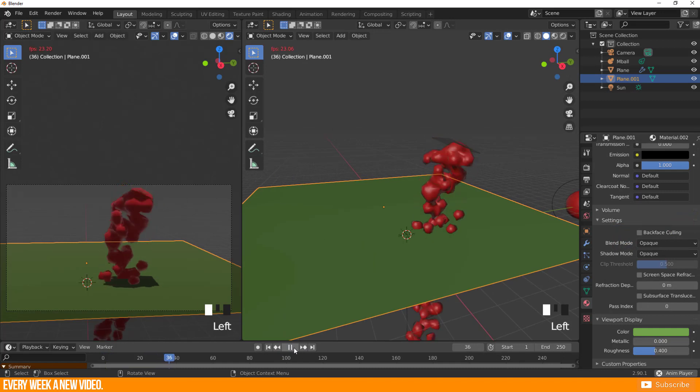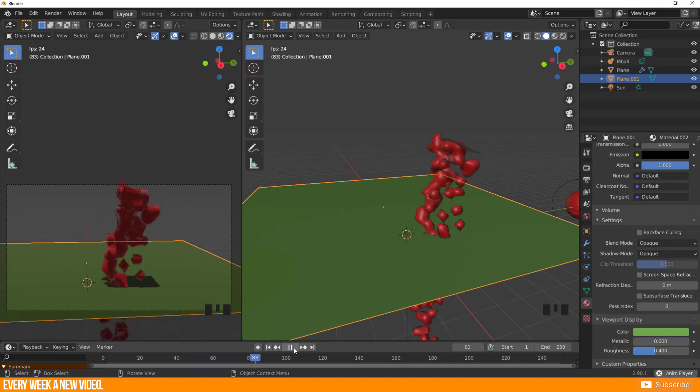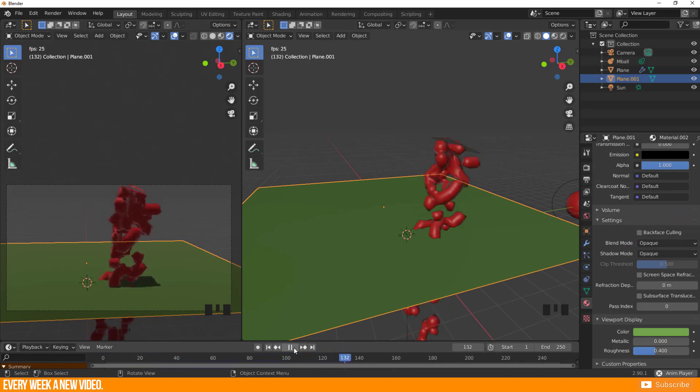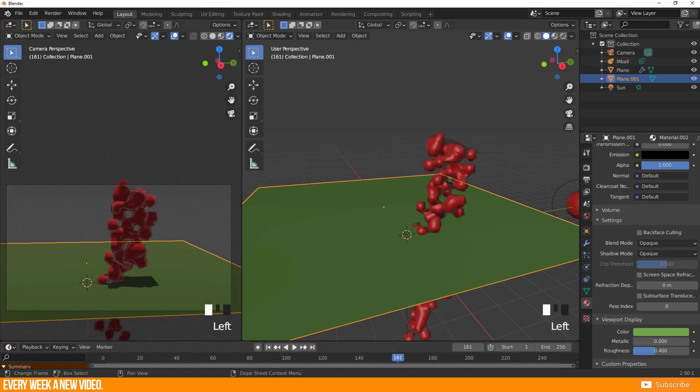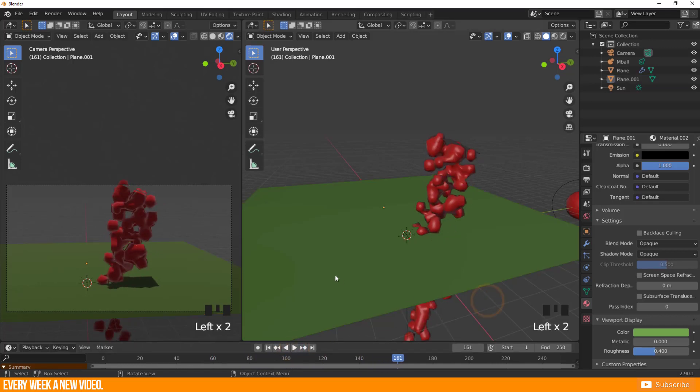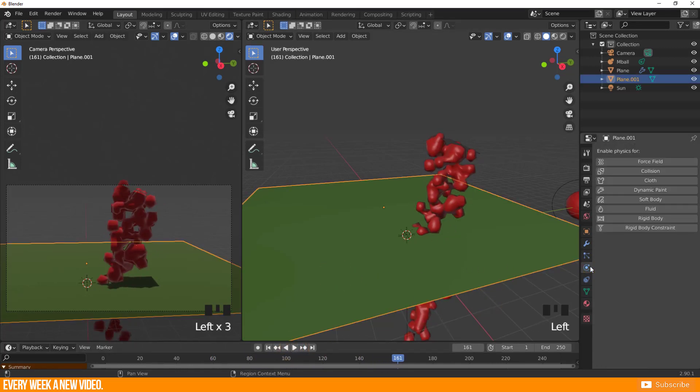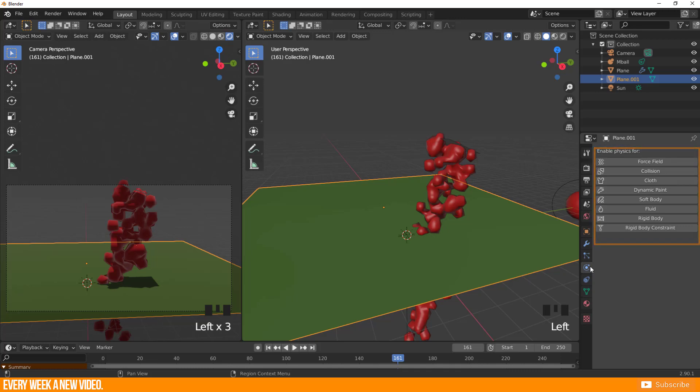When I hit play then all particles rush through the plane, for sure because I need to tell Blender that there should be a collision request. I enter the physics property shelf while the plane is selected. You will find a couple of functions here which can be added to the object. I will go with collision.